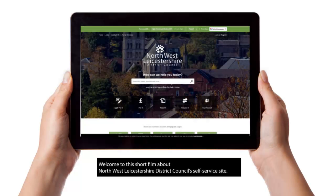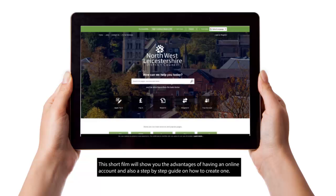Welcome to this short film about North West Leicester District Council's self-service site. This short film will show you the advantages of having an online account and also a step-by-step guide on how to create one.